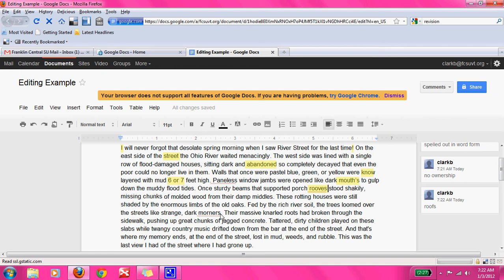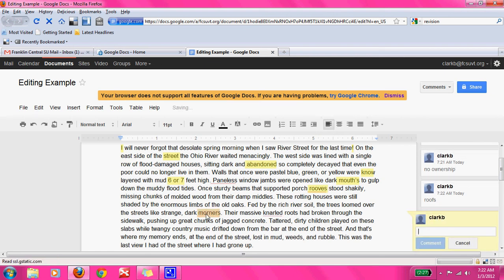'These rotting houses were still shaded by the enormous limbs of old oaks. Fed by the rich river soil, the trees loomed over the streets like strange dark mourners.' I see a spelling error here — I know I need a U in there — and I'm just going to tell them that. Simple enough; they should be able to figure that out.